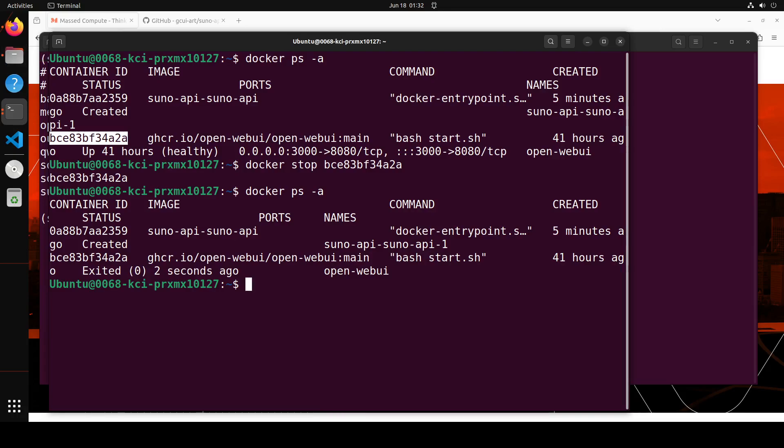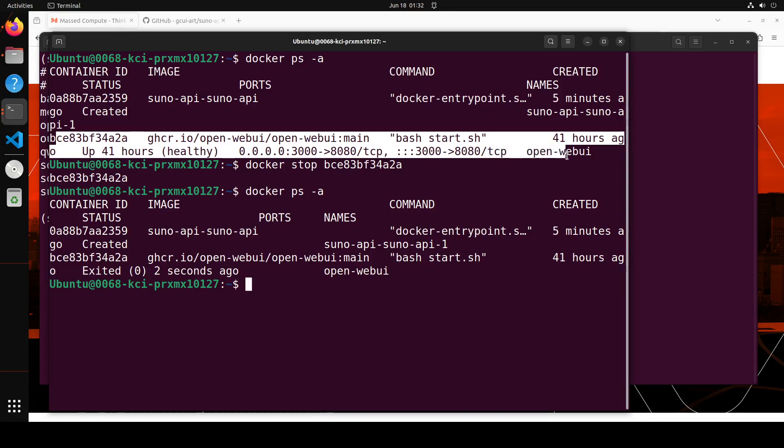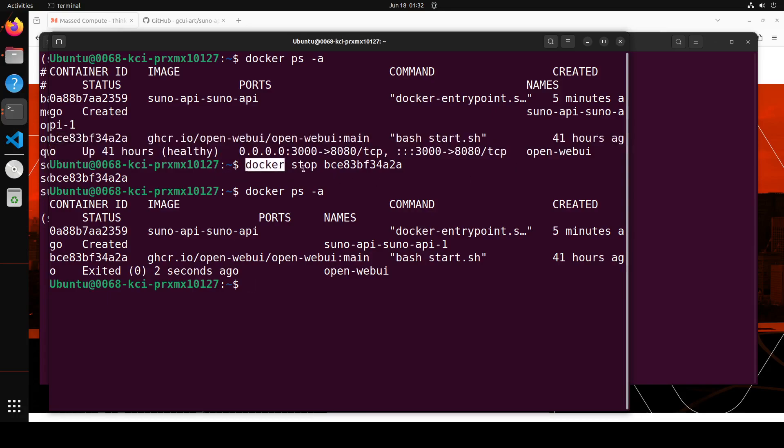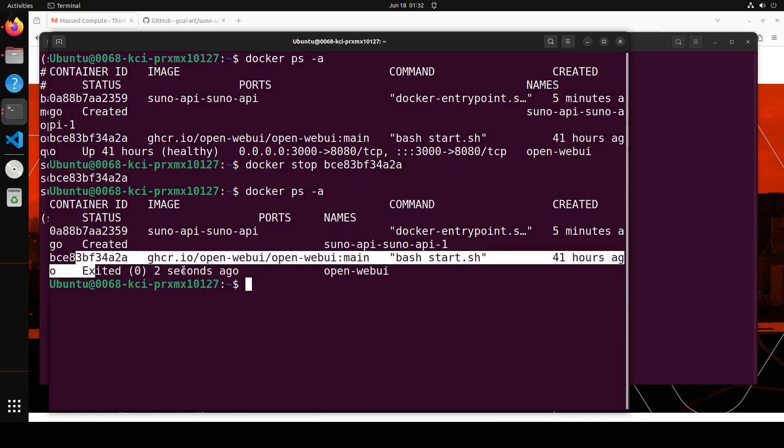So you see, this was my earlier stuff. This is just for education purposes. If you're interested, this is what was running on port 3000 from my older installation. So I simply stop this container with the container ID. And then when I did the Docker PS dash a, it is now exited here. So we are all good to go. Let me clear the screen and rerun our Suno AI API.